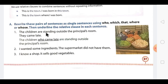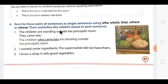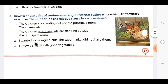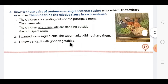The first question is already done: 'The children who came late are standing outside the principal's room.' For people, we use 'who.' Question 2: 'I wanted some ingredients' and 'The supermarket did not have them.' You have to combine these two sentences.